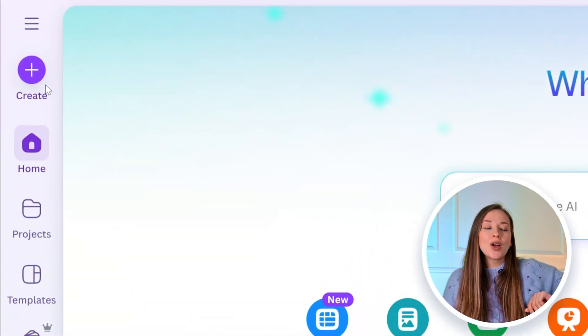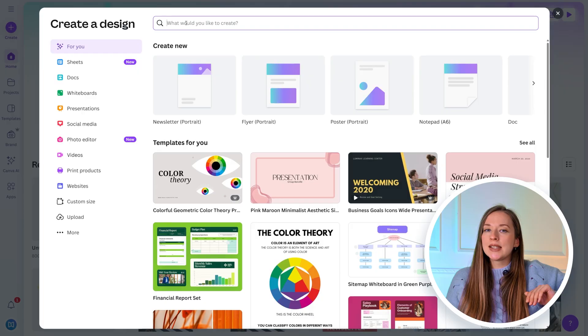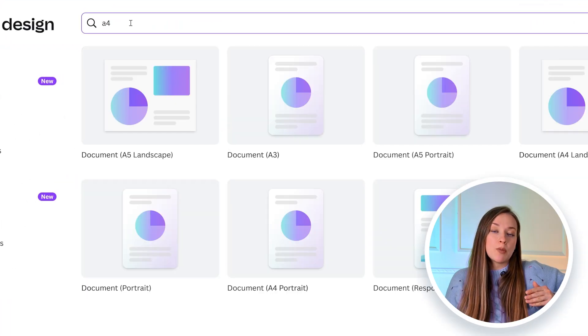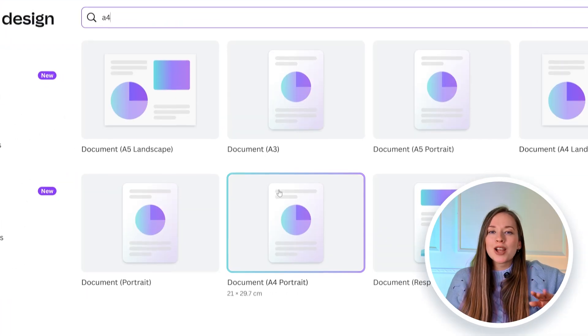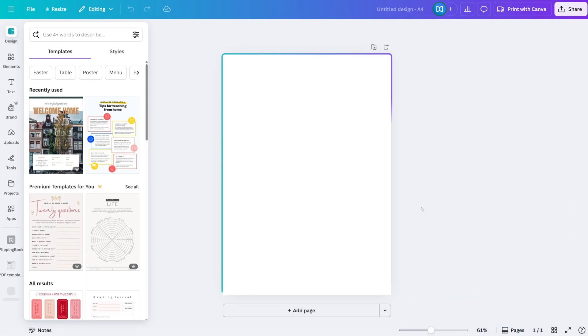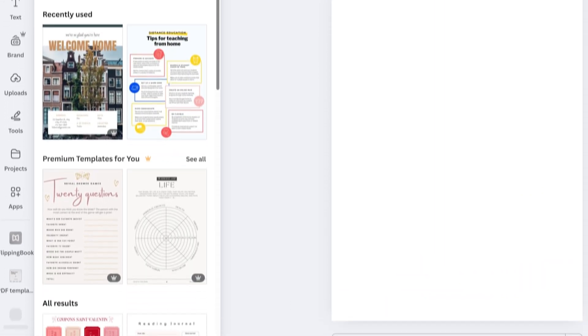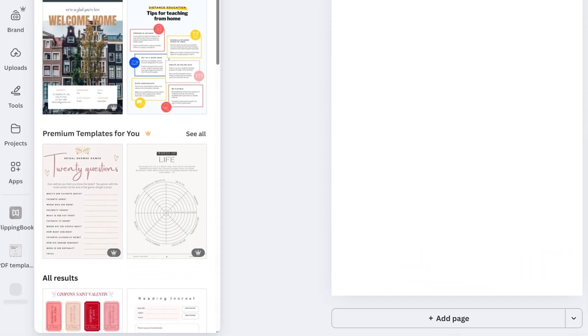For a flipbook, an A4 document in landscape or portrait mode is pretty much the standard. You can either work on this blank page or browse Canva's ready-made templates to speed up the process.